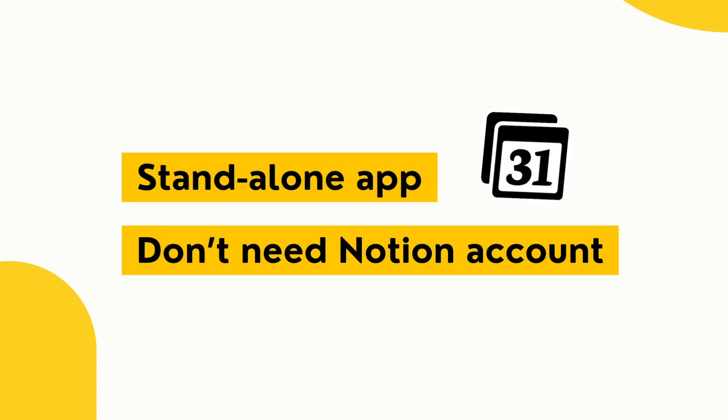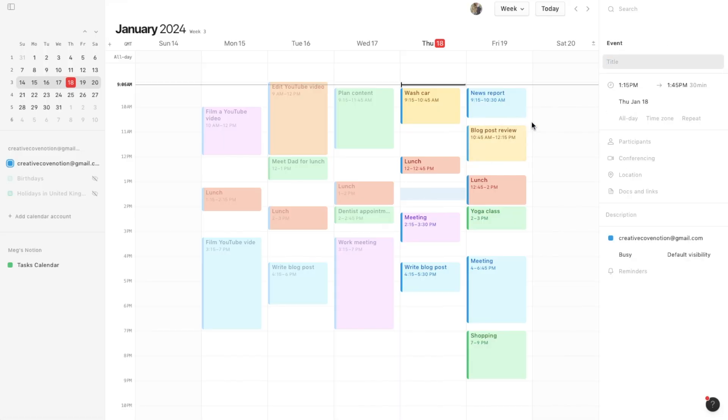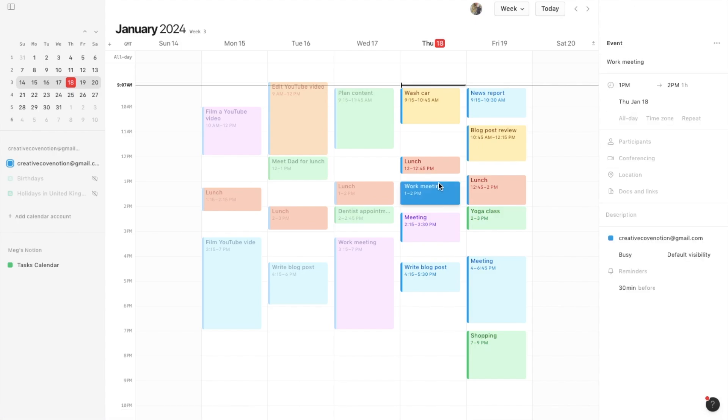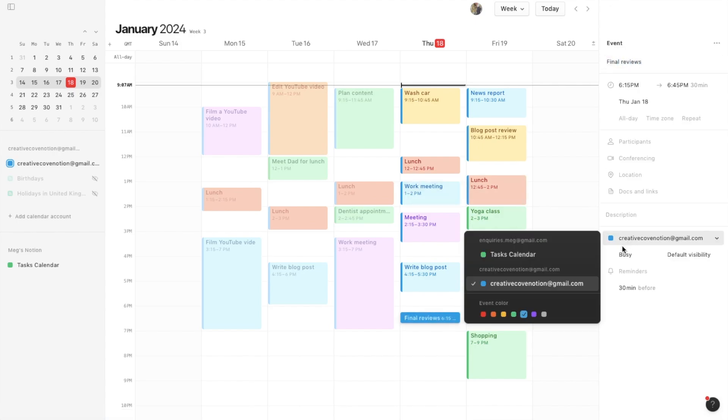The calendar itself is very similar to Google Calendar and it has most of the same functionality, but there are a few additional features available that the Notion Calendar has that Google Calendar doesn't have.